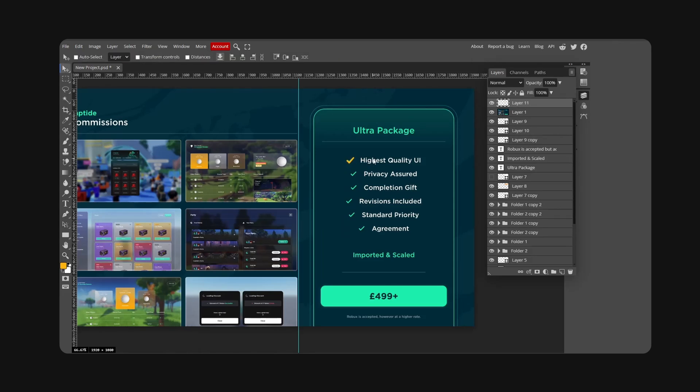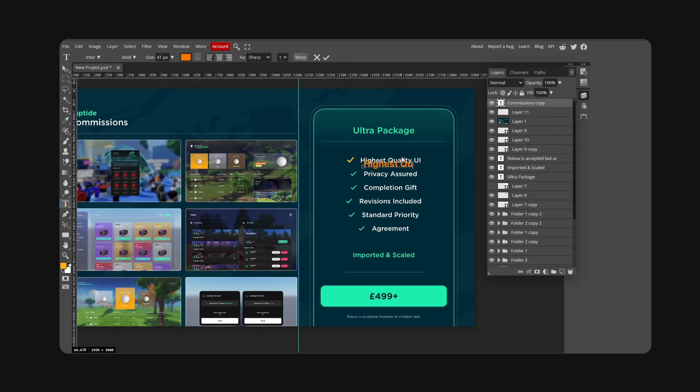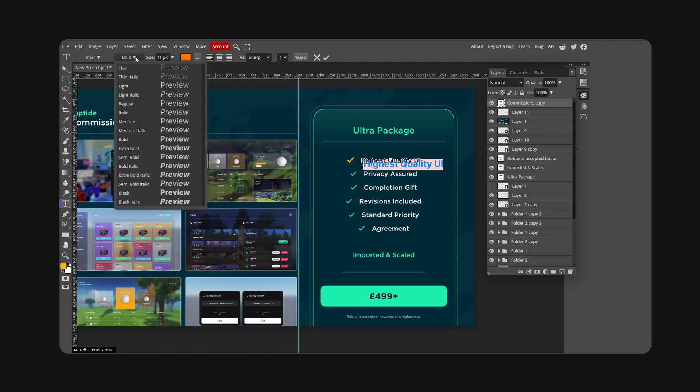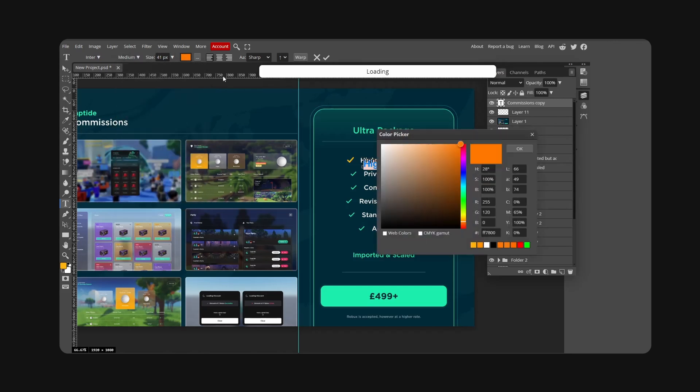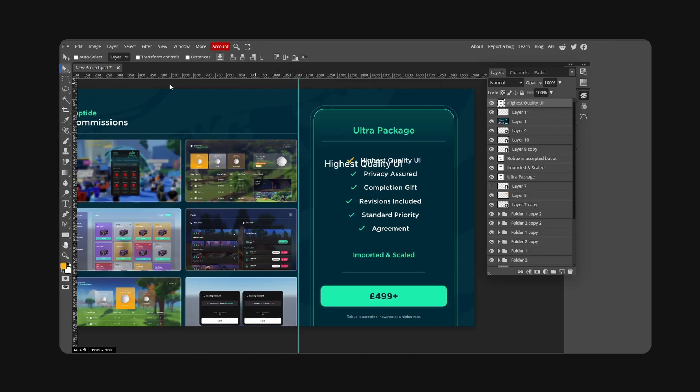I apologize if I'm going slightly fast. I'm trying to explain this best as I possibly can. Highest quality UI, medium, and color white, center, any design style.